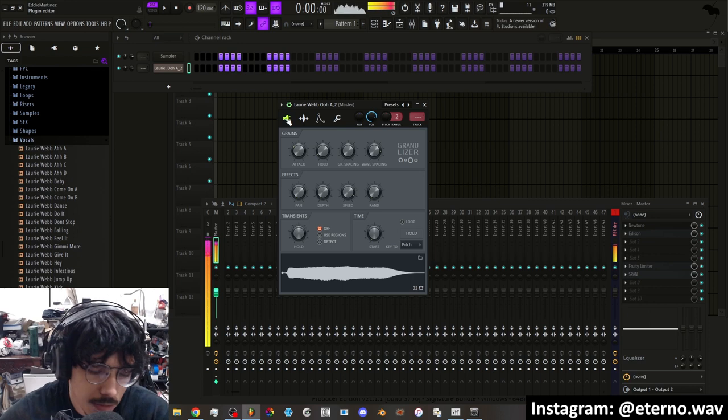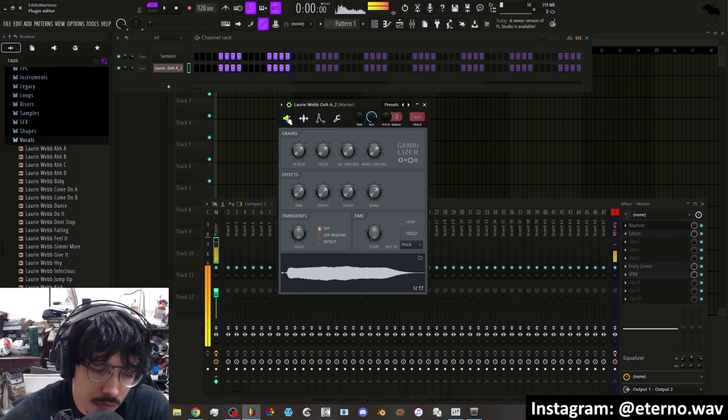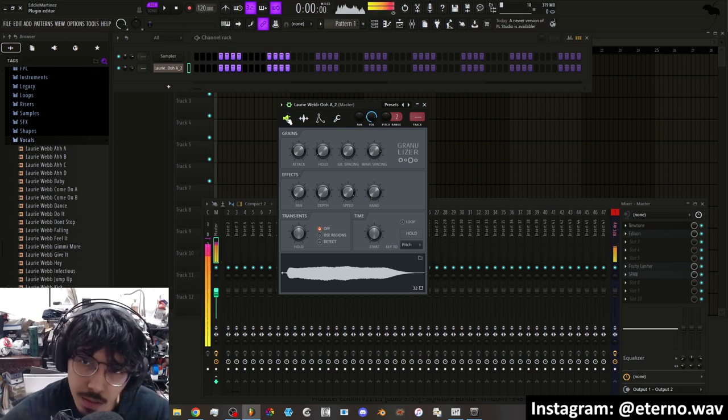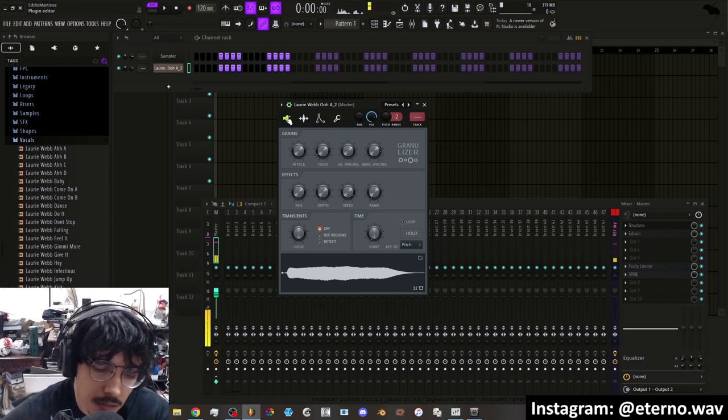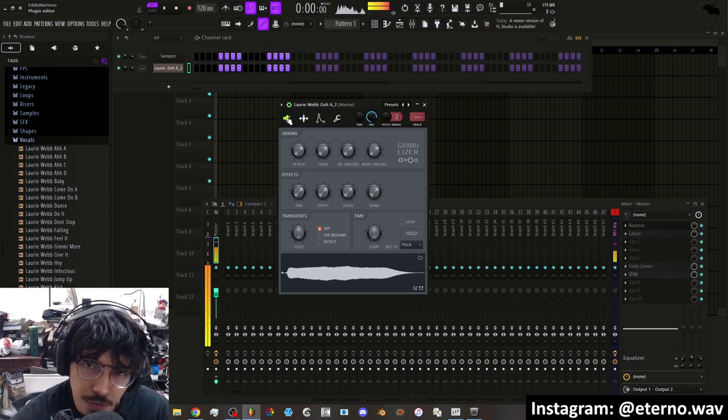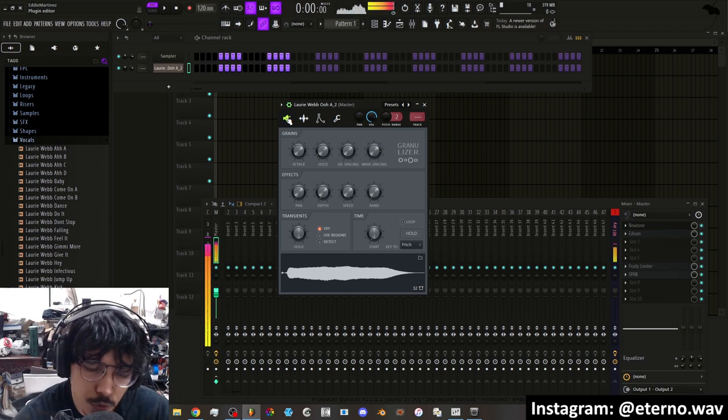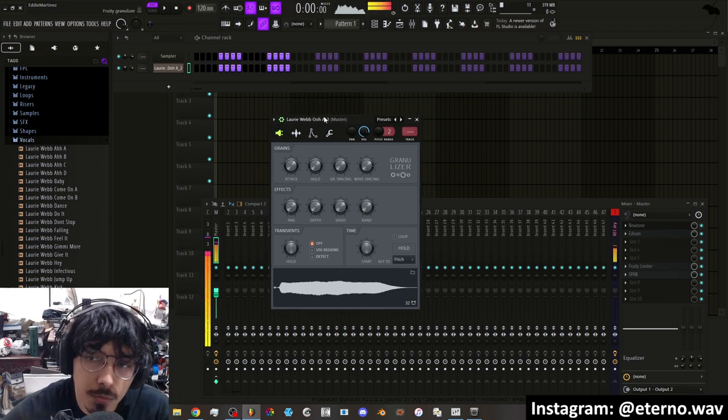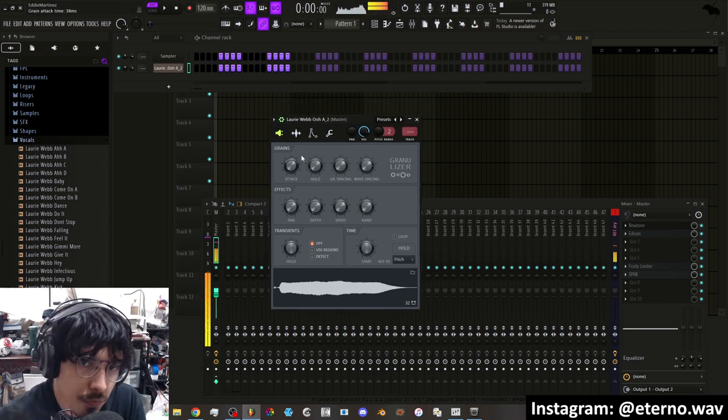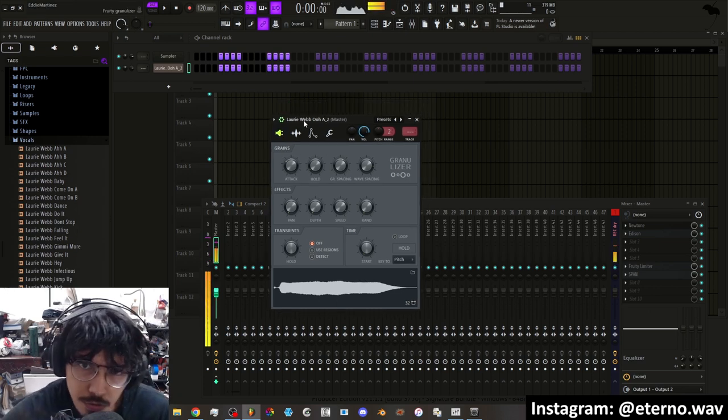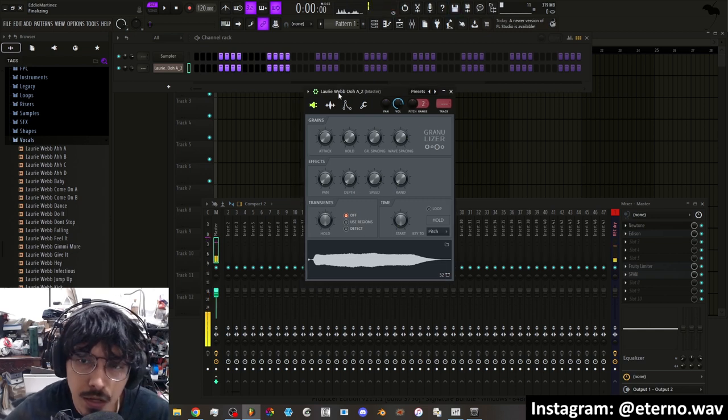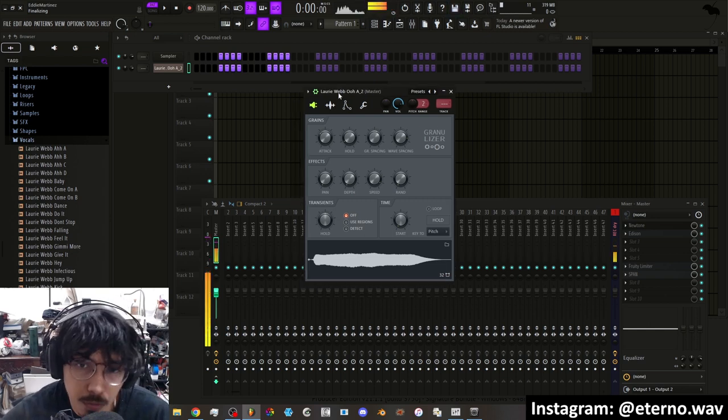So now you can just play it in normally as you would on your MIDI keyboard, and it'll play it in key to whatever notes you play. So now you can have a little bit of fun in Fruity Granulizer. Fruity Granulizer is a very incredible plugin.